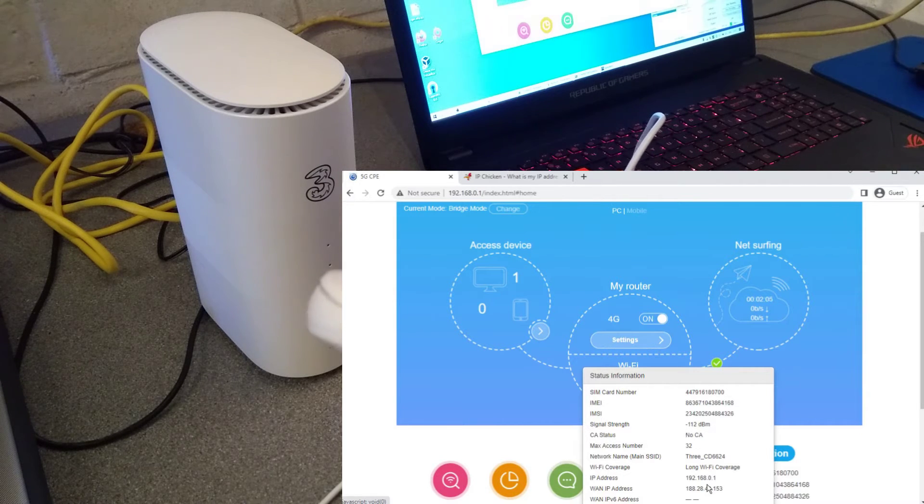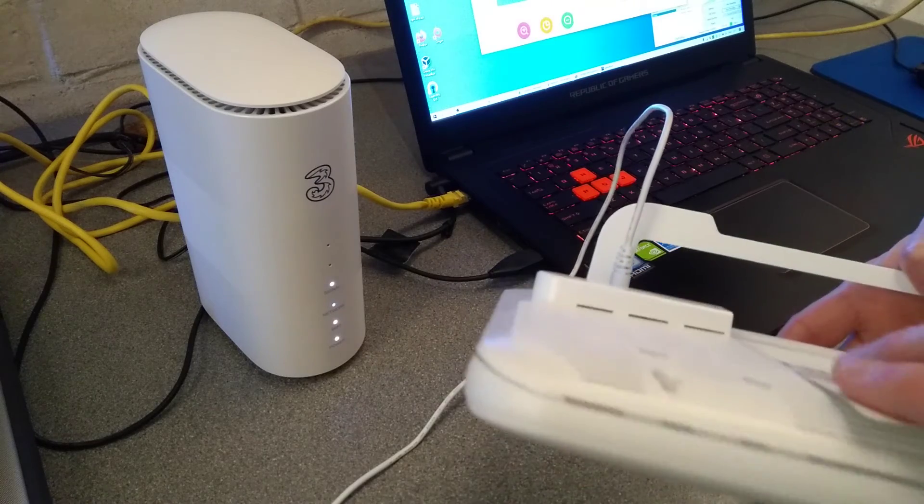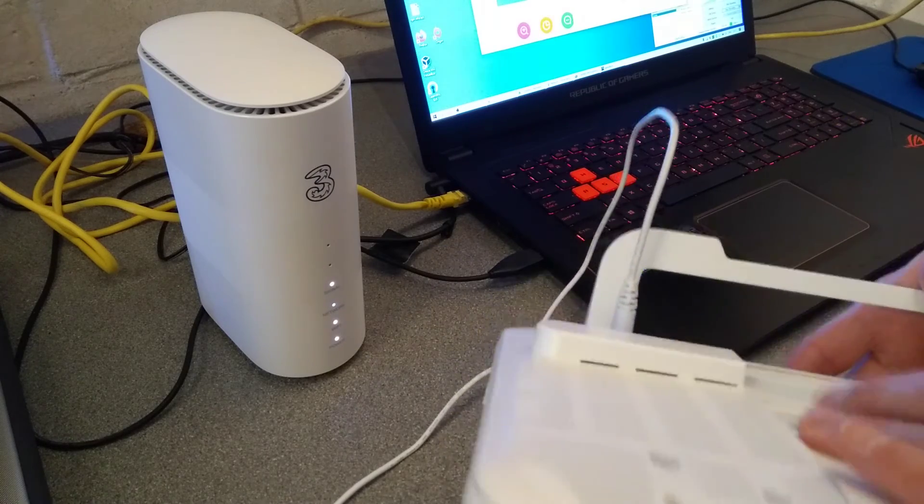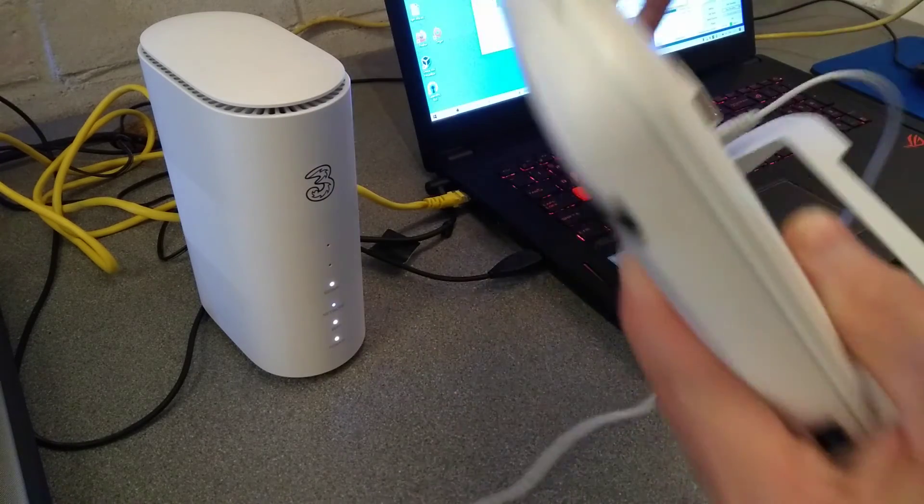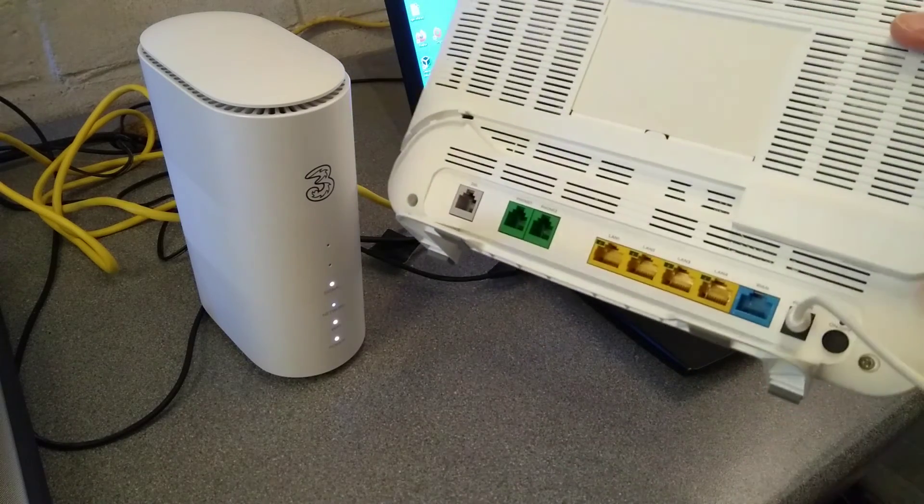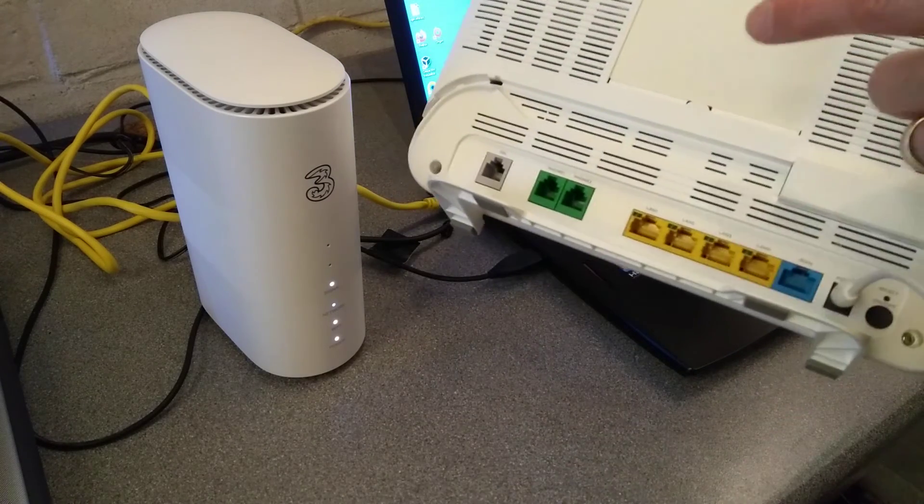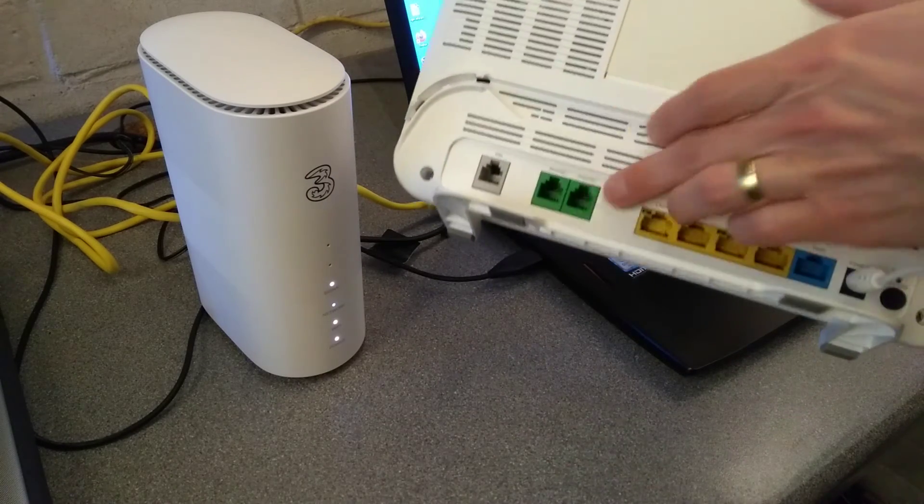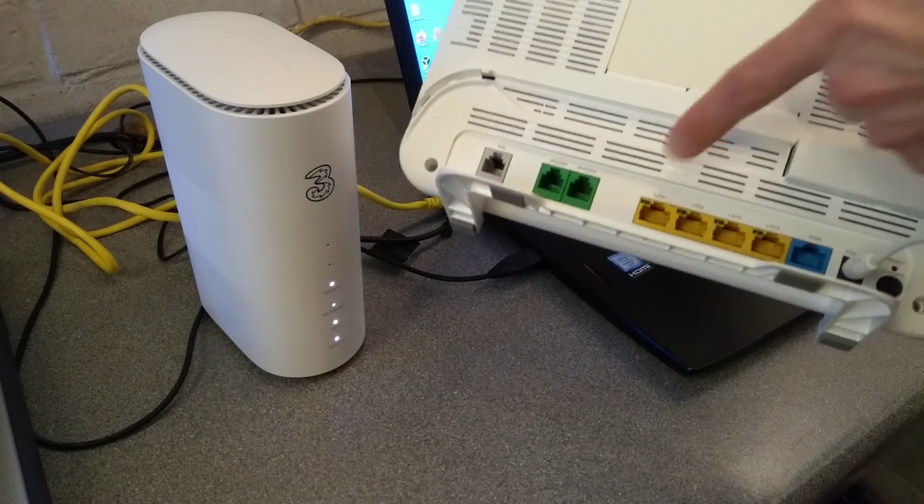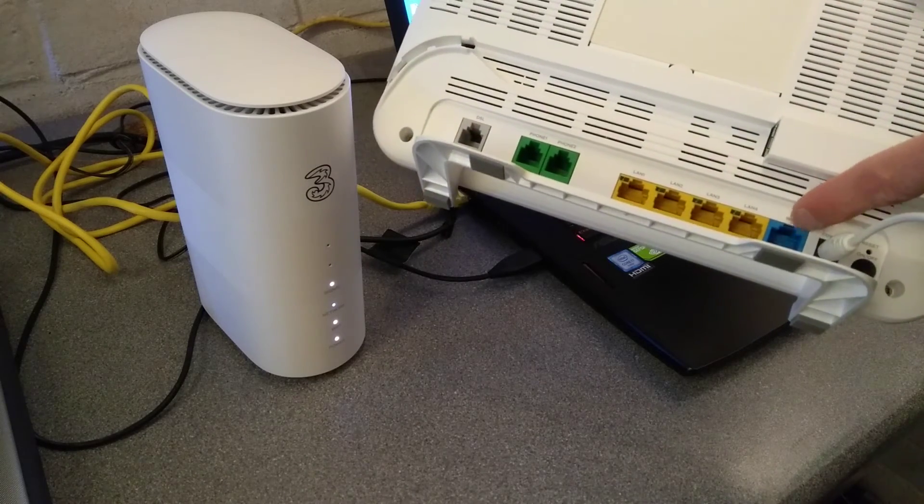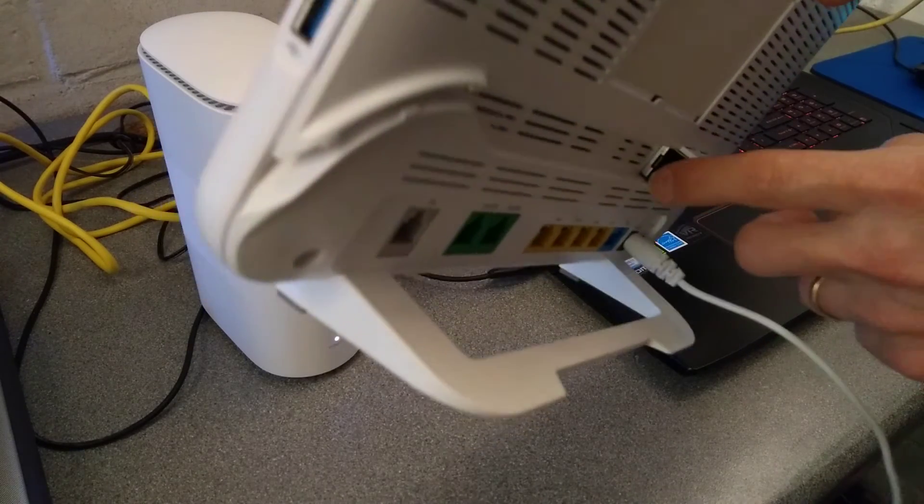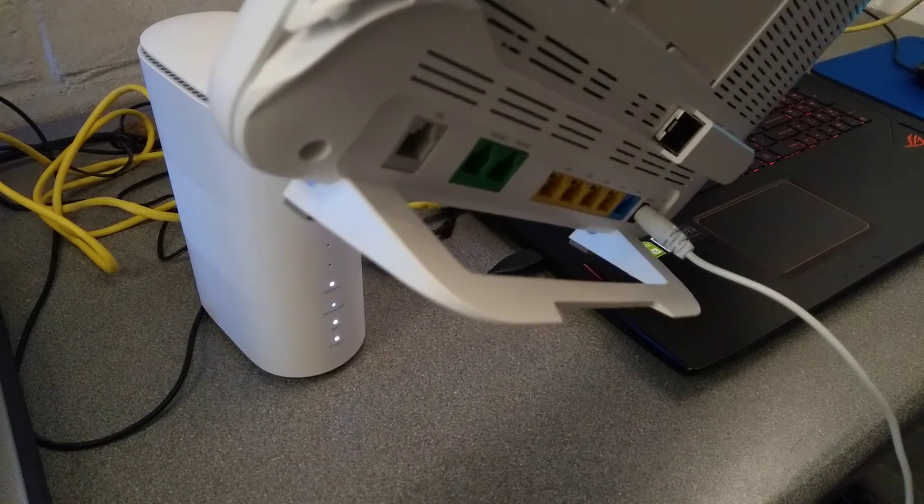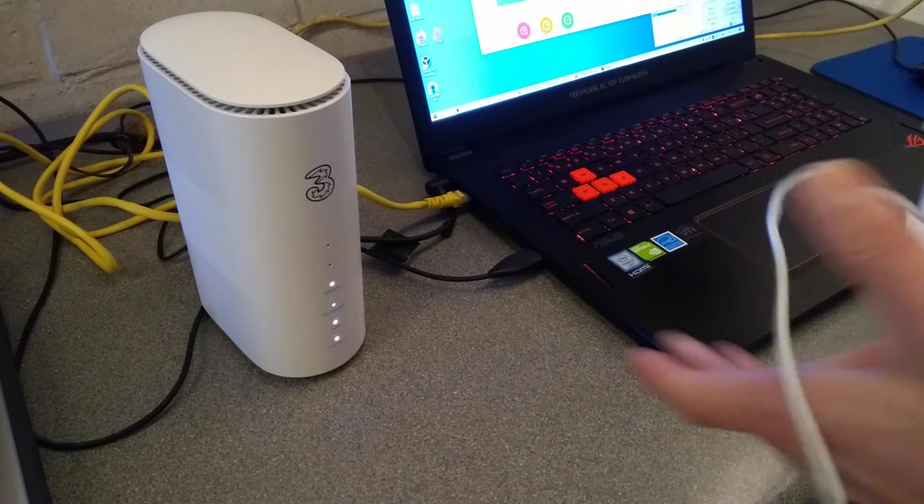This is a Zyxel DX5401-B0 router, which is just a bog standard Ethernet and VDSL router. So we've got a VDSL over here, VoIP, LAN, and WAN, but also has an SFP cage for doing a full fiber broadband.